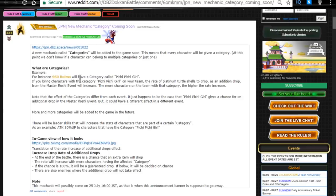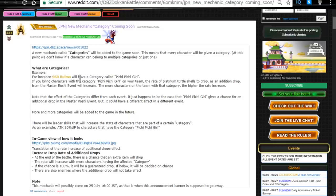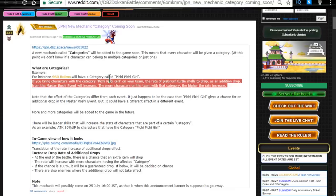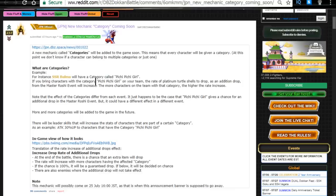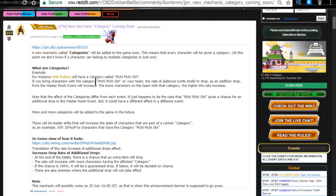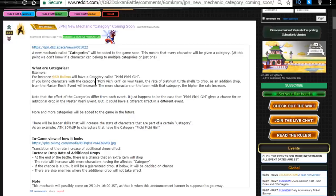So this category itself, every character is going to get their own individual category, or at least they should be getting their own individual category. They might just do it with SSRs or higher. But essentially, this is an example, the SSR Palma is going to have a category called Peachy Peachy Girl. So if you bring characters with this category, the rate of Platinum Turtle Shells to drop in addition to drop from the Master Roshi event will increase. So whatever event you're running, if it's a specific item drop event or if you're farming for XP, whatever cards have this category is going to increase a drop rate. This probably is also going to do some other additional things like if you have a couple characters on this team, your attack might be boosted or something like that. So creating this allows you to have a better dynamic of characters and it brings into play all the old SSRs that we no longer use in game.